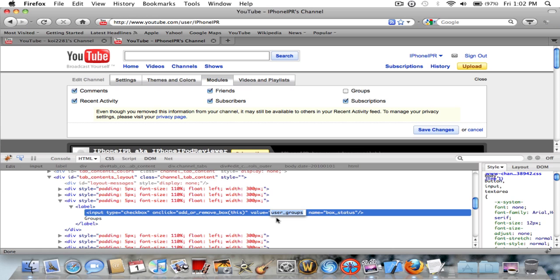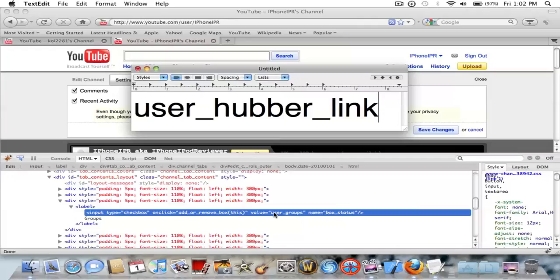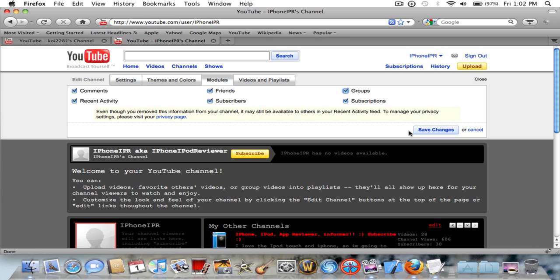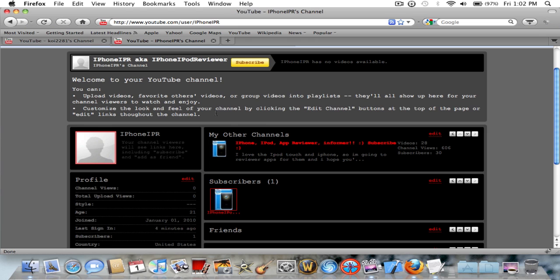What I want you to type in is user_hover_link. Just type in user_hover_link and then don't hit return or enter or anything, just hit the off button over here. Check it and hit save.